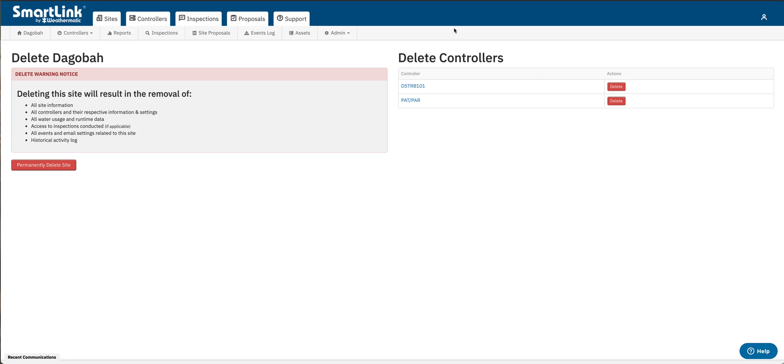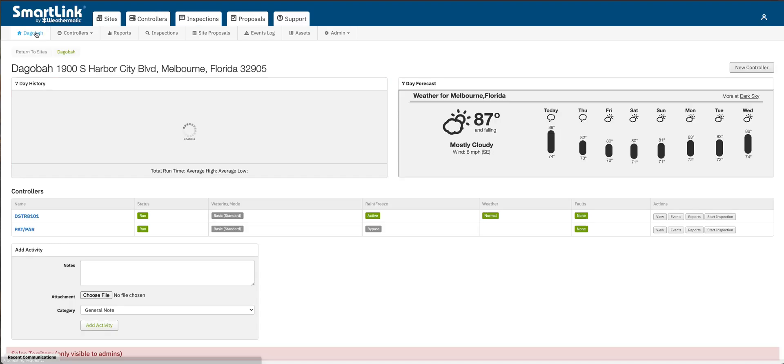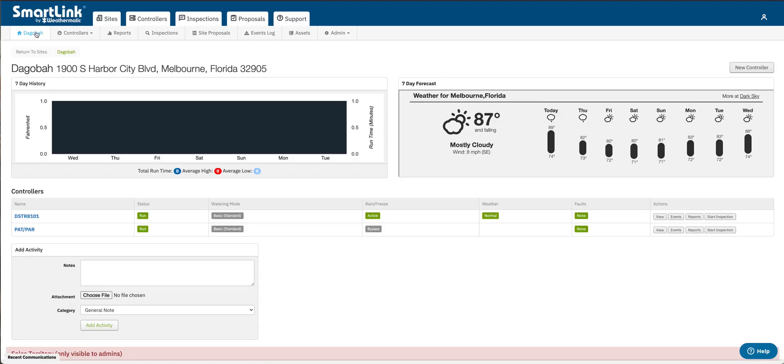As you can see the PL1600 has now been deleted. So I'm just going to double check here. Go back to my site page. And here we have it. Just two controllers now. The third one has been deleted.